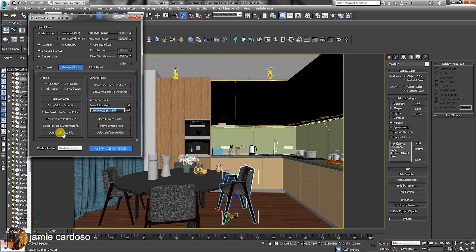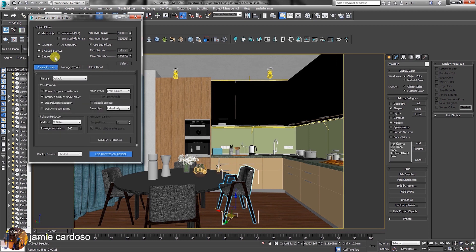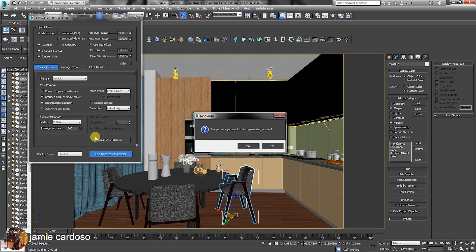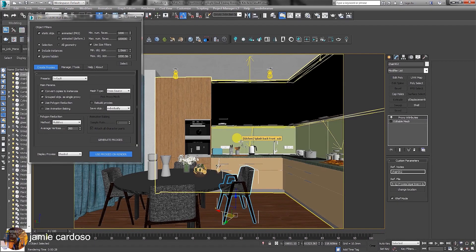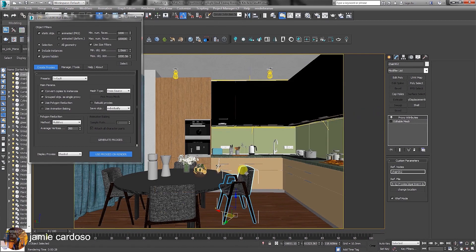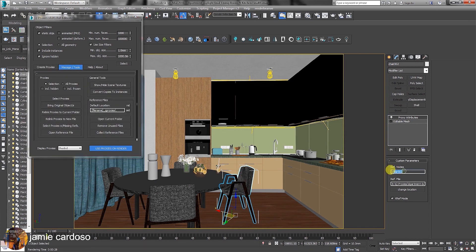Back in the create proxies tab, let's click on the generate proxies button while one of the chairs is selected. Click yes to accept to generate proxies. This is a proxy created with the vertices displayed in the viewport at 300. In the manage tools tab, here we have the reference node's name, which is the name of the original chair. Under reference file, you have the directory where the proxy reference file was saved into.